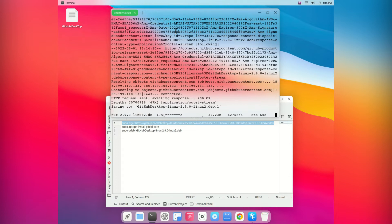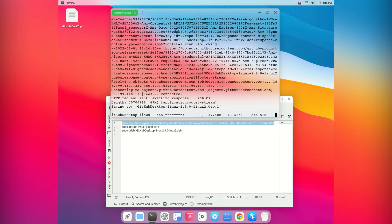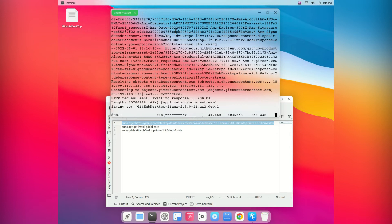So please be careful while you do this. It won't break anything but just be careful. What this is doing is downloading the deb file that is required to install GitHub Desktop in your system.